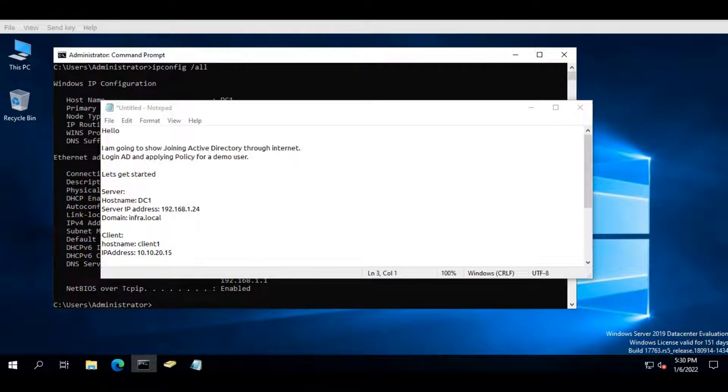Hello. I am going to show how to join Active Directory through the internet, login to AD, and apply policy for a demo user.